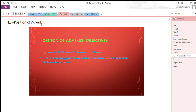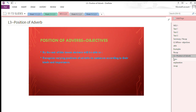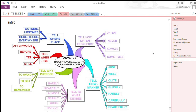Assalamu alaikum, welcome to English class. Today we are going to talk about the position of adverbs, which is a grammar topic. By the end of this lesson, you will be able to recognize varying positions of adverbs in a sentence according to their kinds and importance.